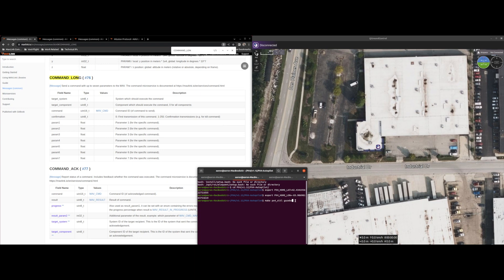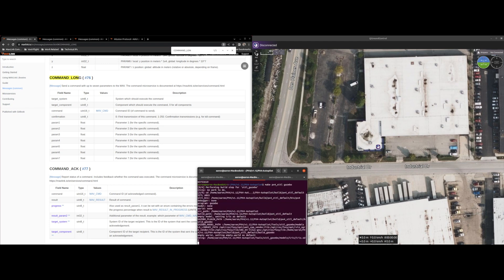You can get those coordinates off of Google Maps. But let's go ahead and make our PX4 simulation in Gazebo.